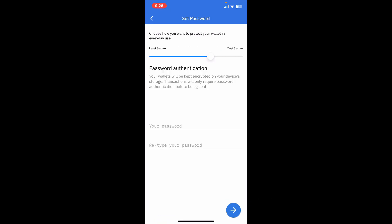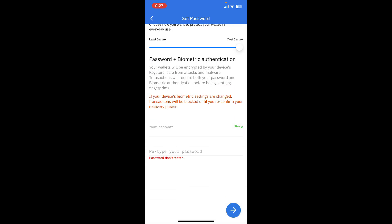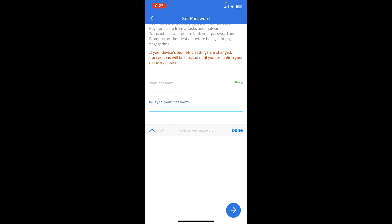On the next page, you will now need to set your password. First of all, select your password strength to Most Secure, and then go ahead and enter a password for your wallet. After entering your password, re-enter the password on the next field and tap on the arrow at the bottom right corner.